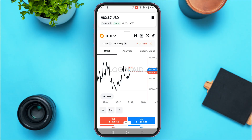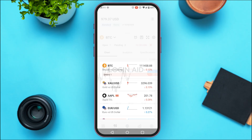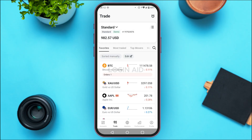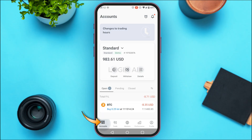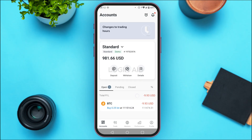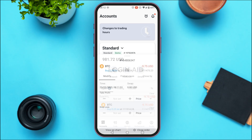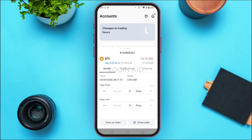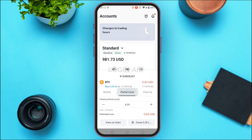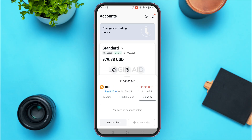To close the order, go back and tap on the accounts option. You'll be able to see your open orders. Tap on the order you placed and you'll find options for modify, partial close, close, and close by.